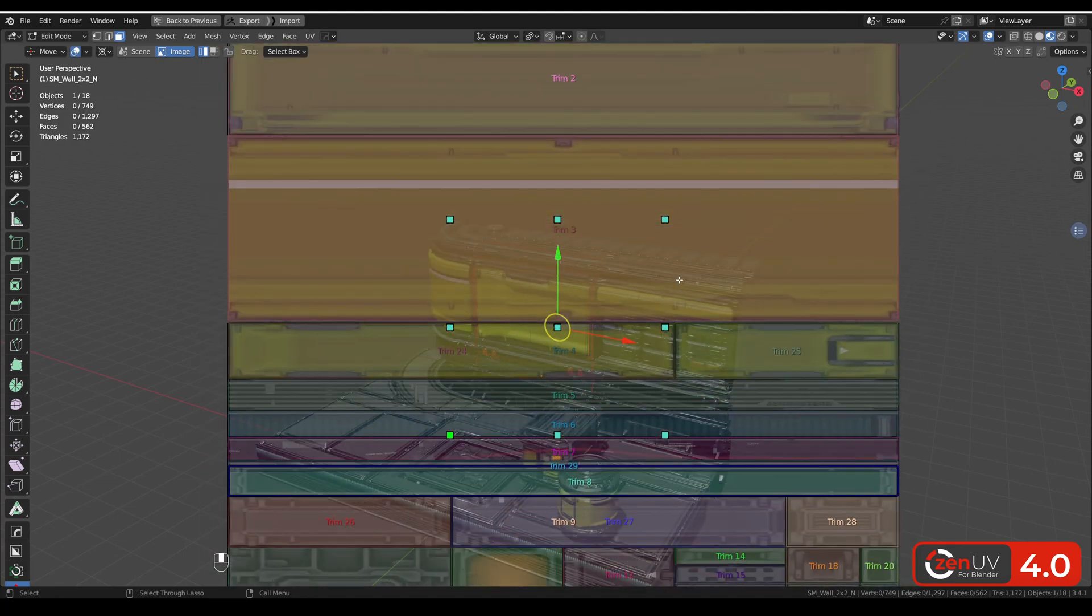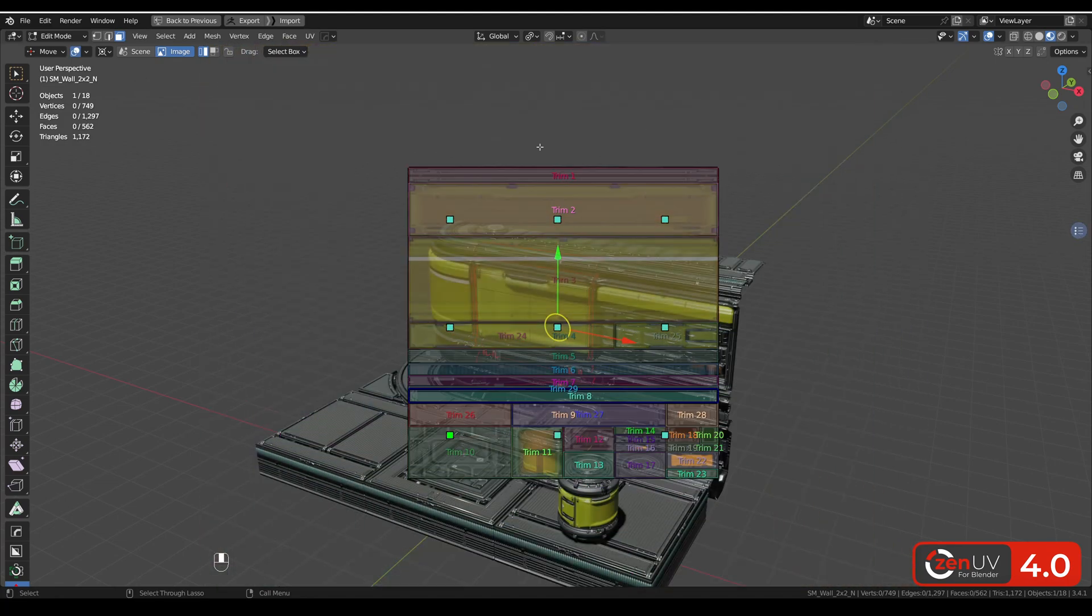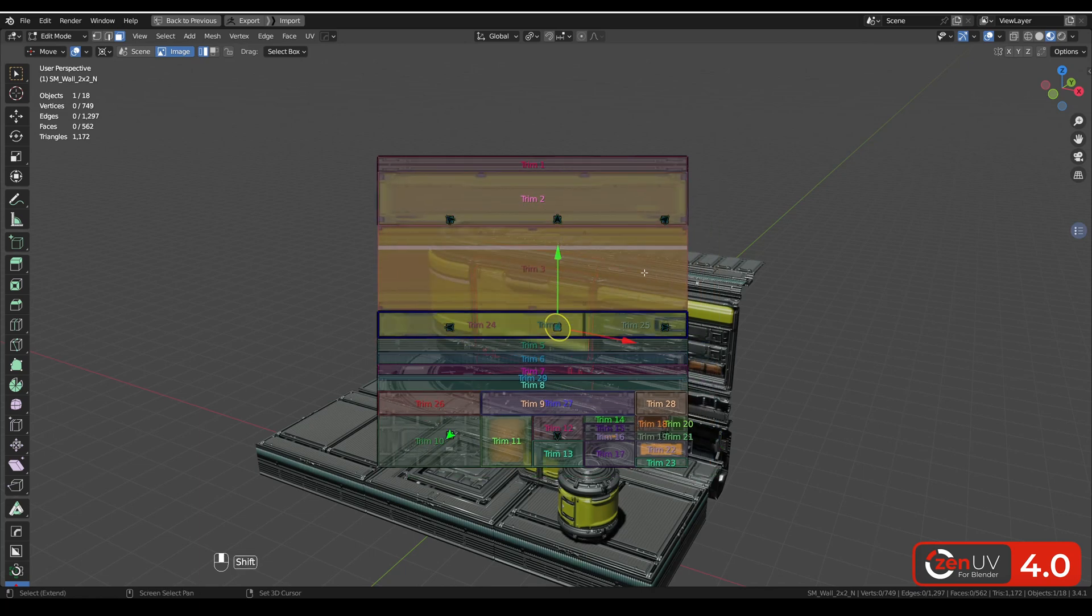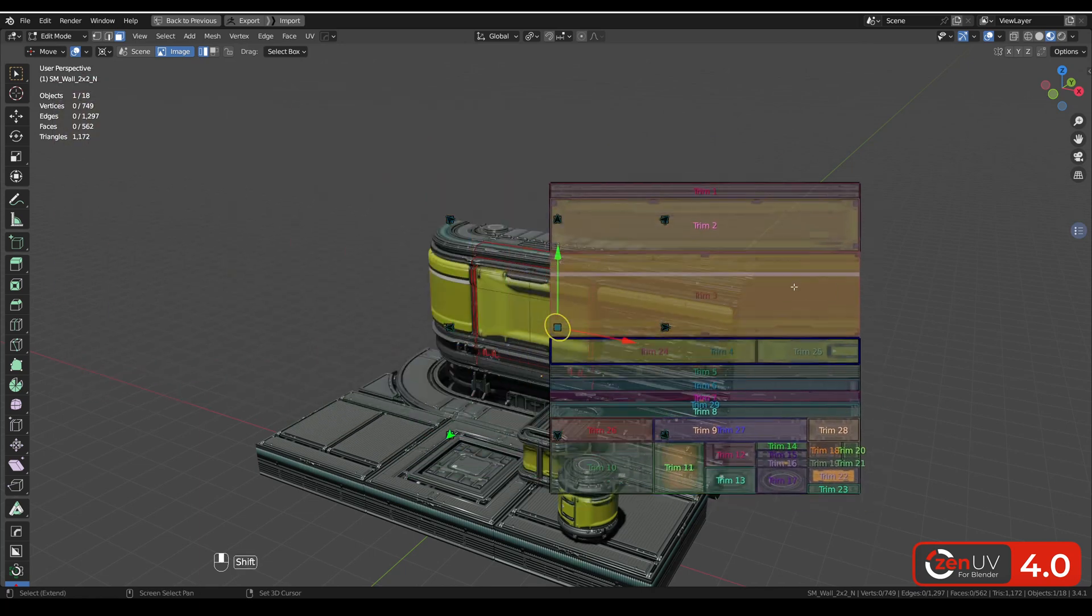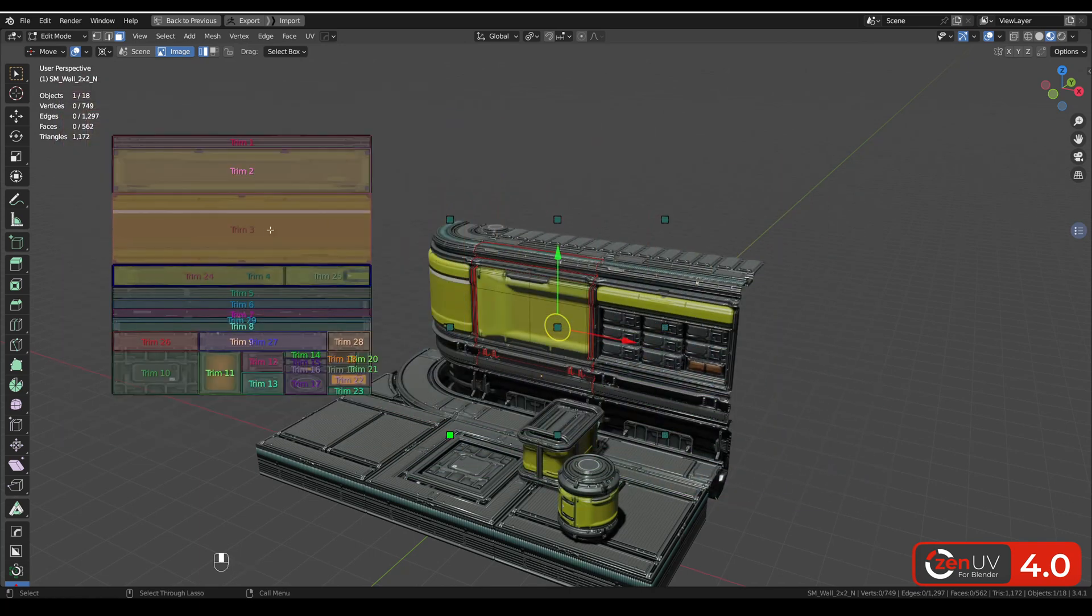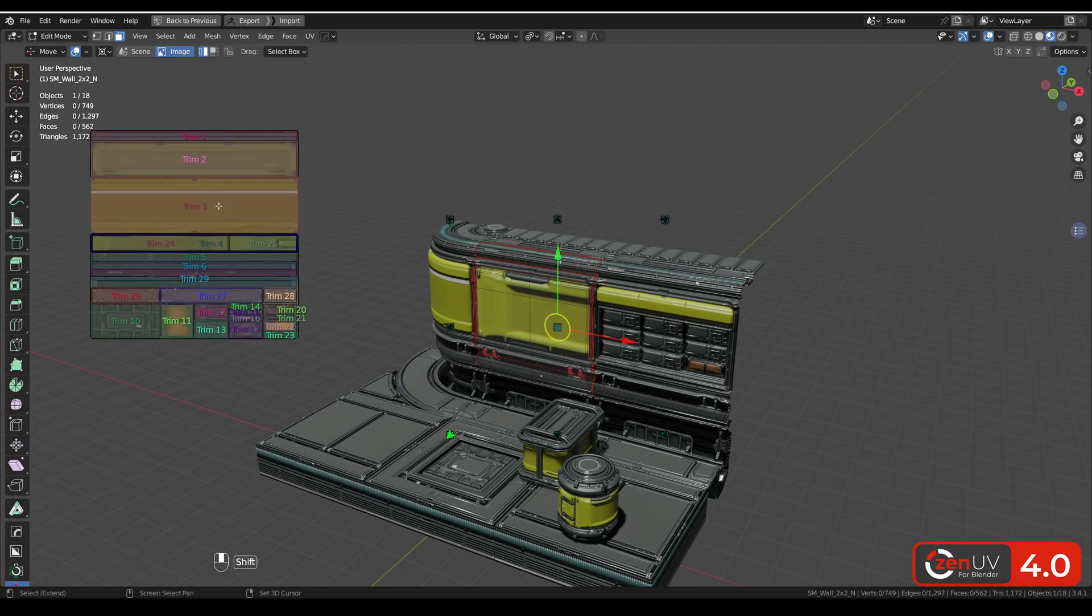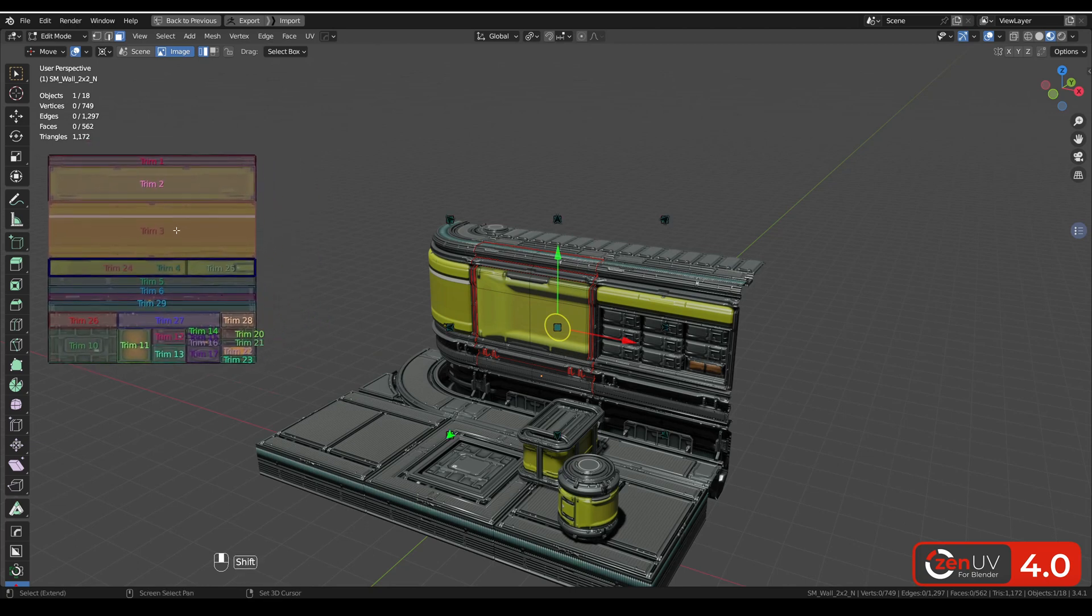With scrolling we can zoom. We can select our trims. With shift hotkey we can move it in any place that we like. For example I like this one.